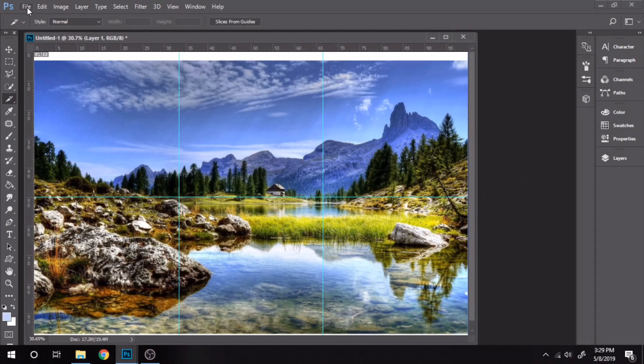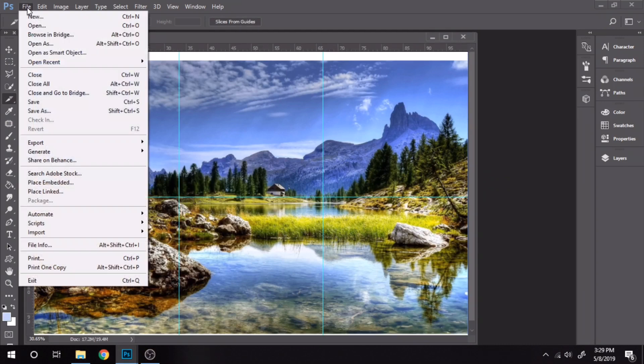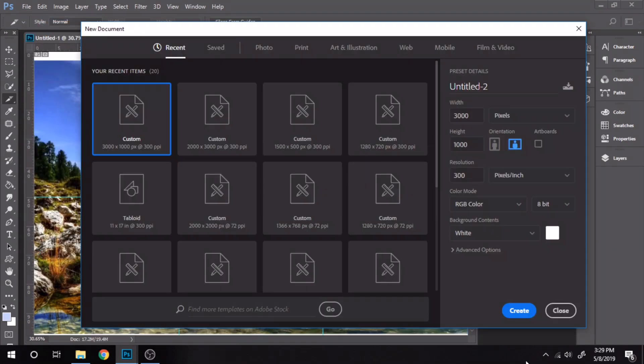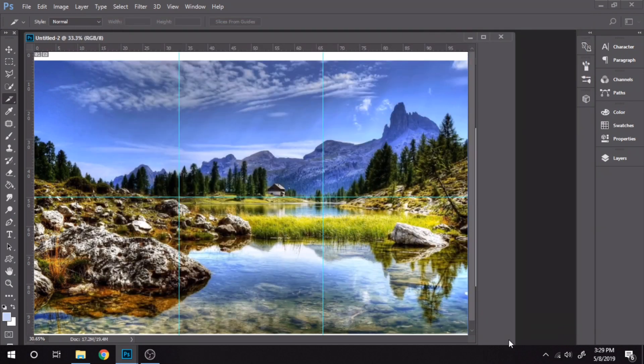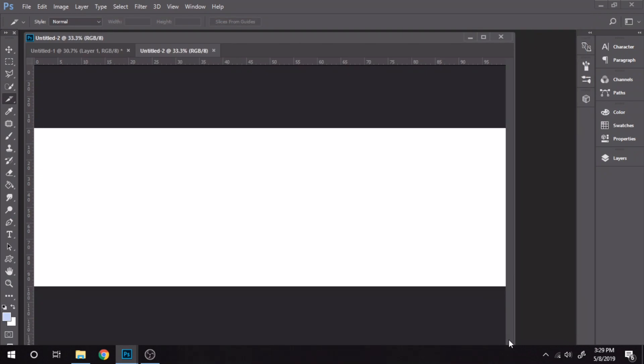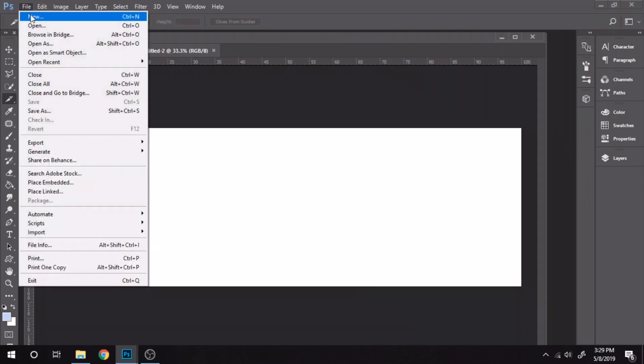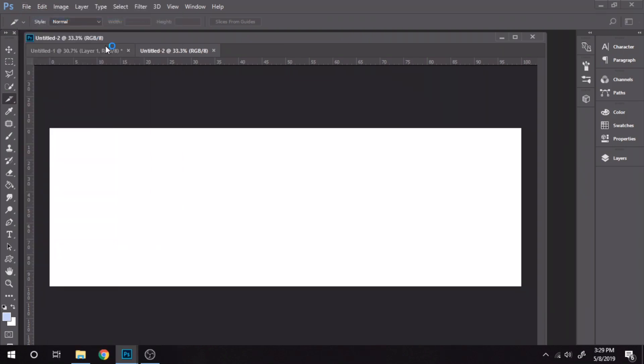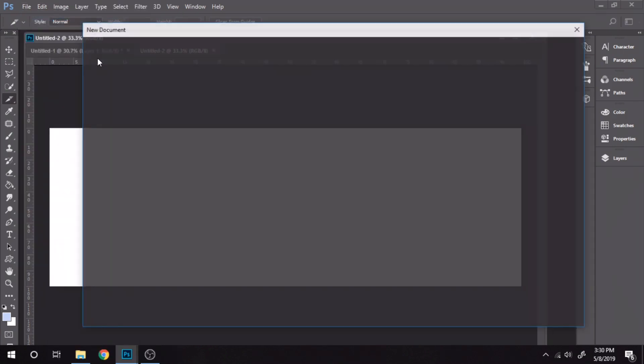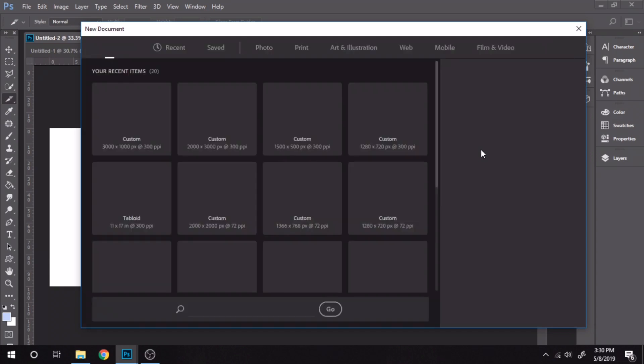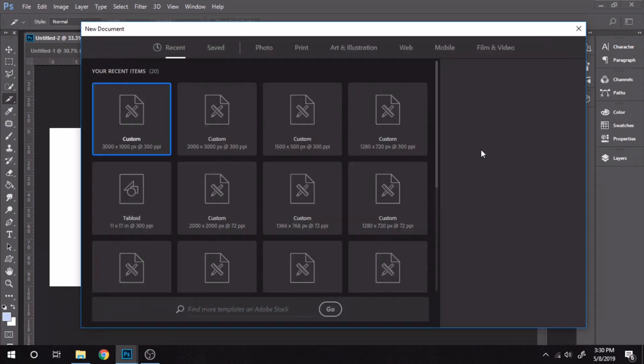Create a new document 3000 by 1000. Again create another document, this time 1000 by 1000.